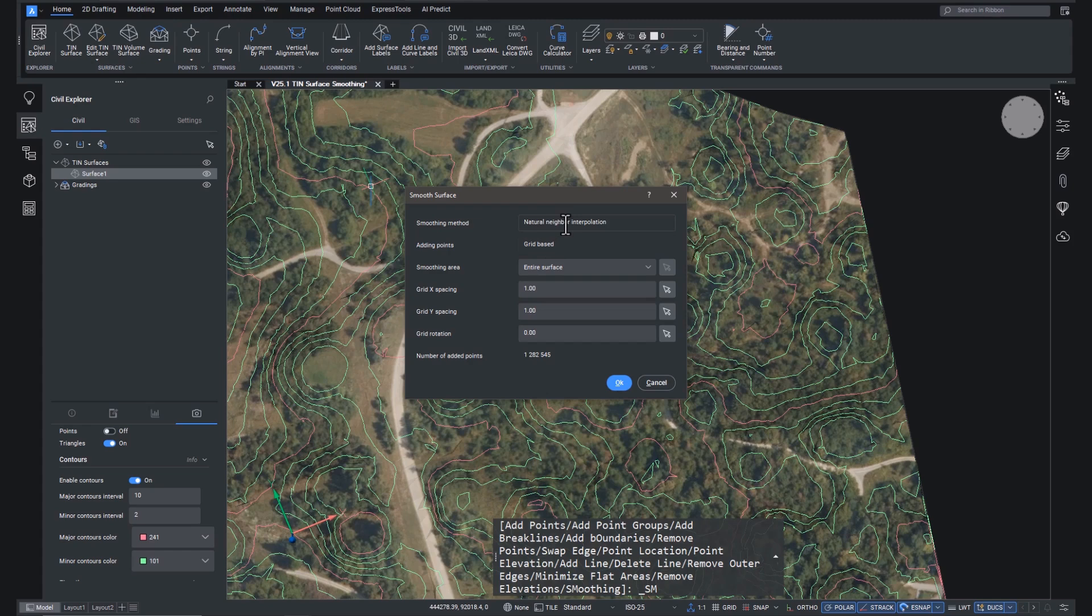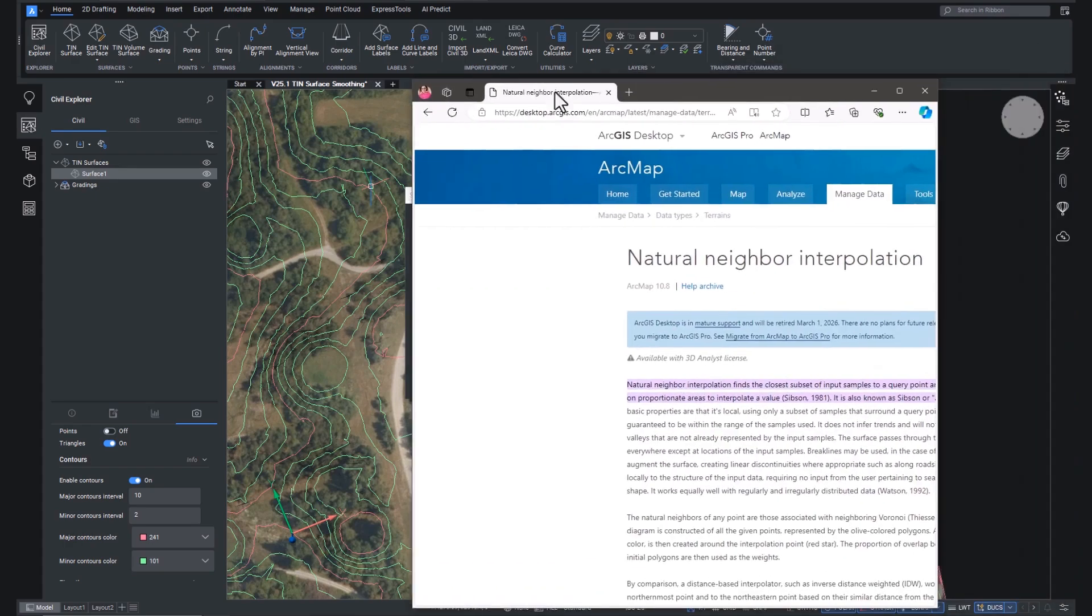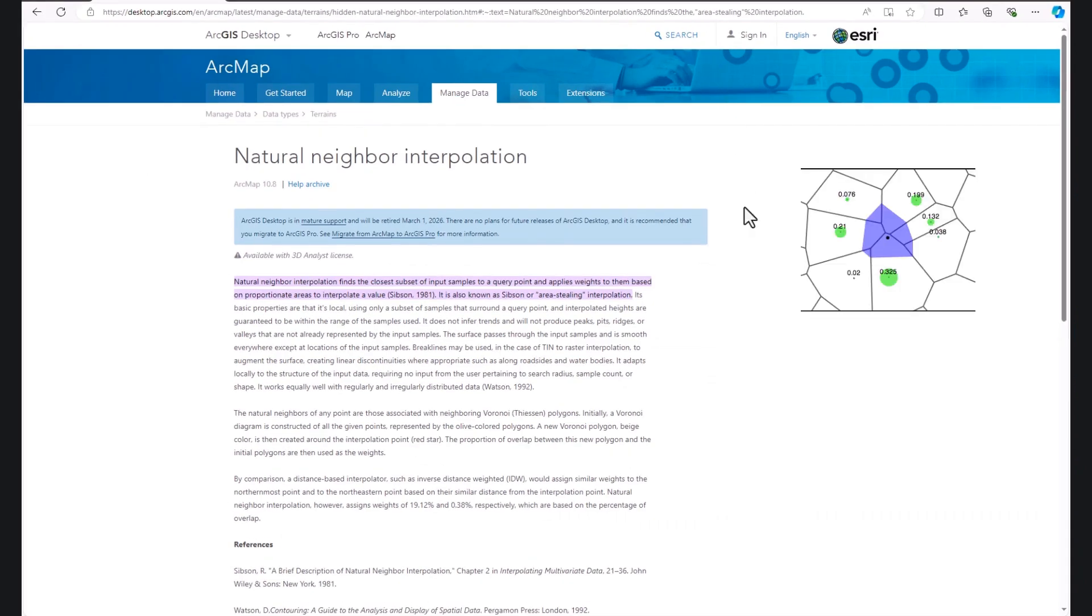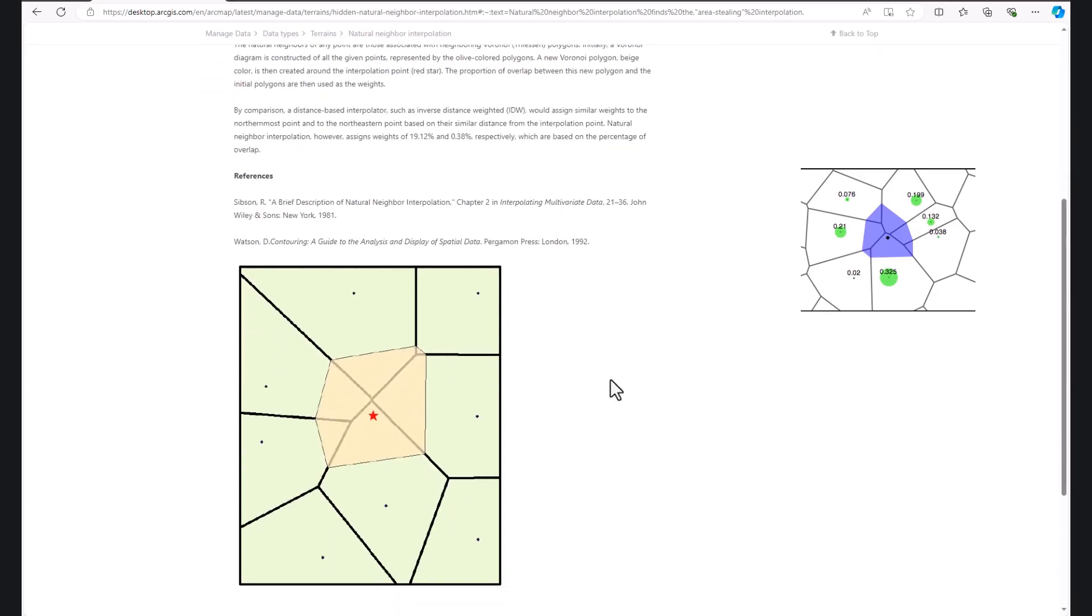Now, a little bit of a nerd alert coming up. BricsCAD uses a smoothing method called natural neighbor interpolation. And without getting too bogged down in details, here's a brief explanation from our GIS friends at Esri. Natural neighbor interpolation basically adds new points based on your input into the dialog box and then finds the closest real data points and applies weights based on the proportion of areas around it, which gives you the interpolated value.